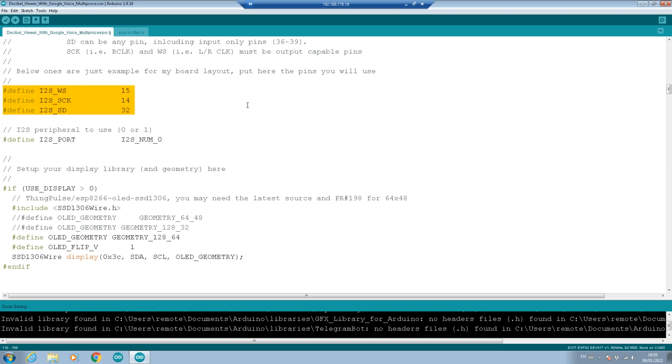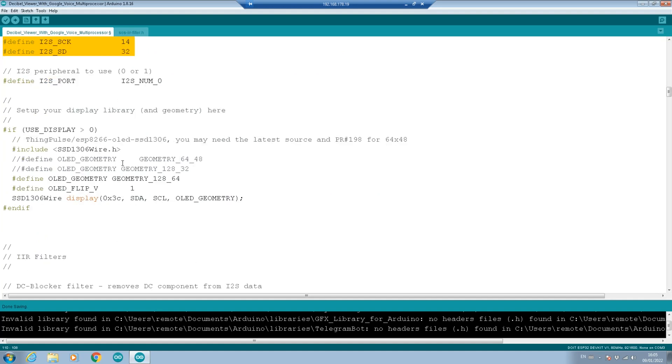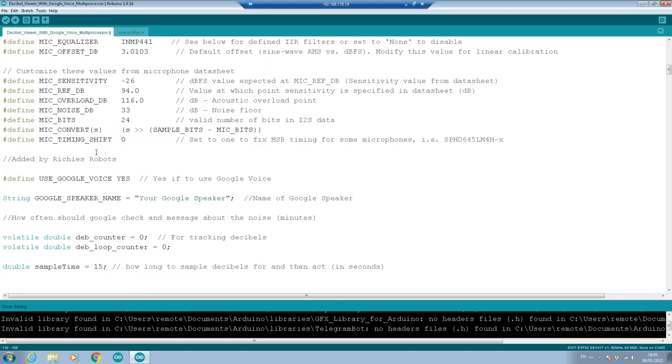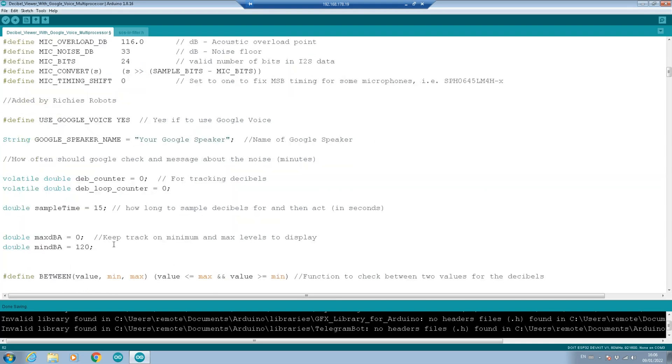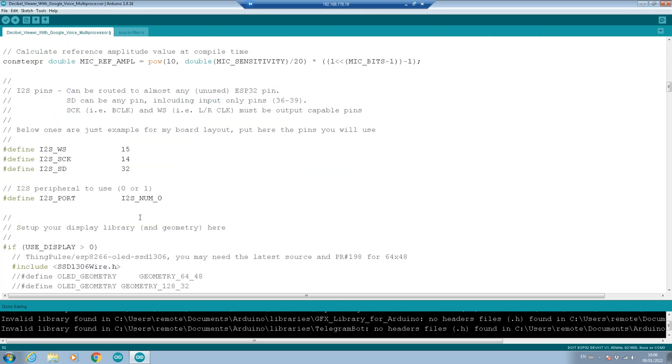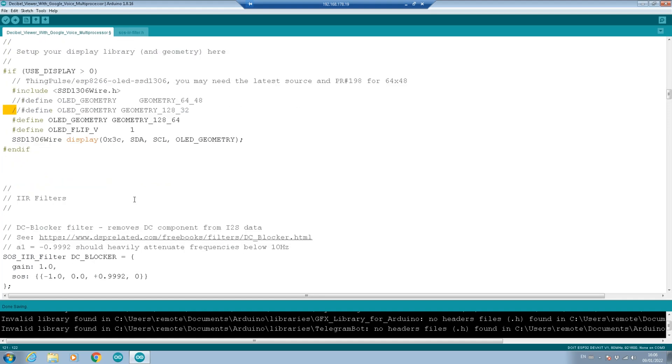Going down, we say, do we use a display? If we do use a display, we set that up here. We say yes, we're going to use a display. And in here, we set the type of display. Now in my instance, we're using the 128 pixel by 64 pixel. We have a number of different ones you can use, or you could add your own here. And we're going to create the display object.